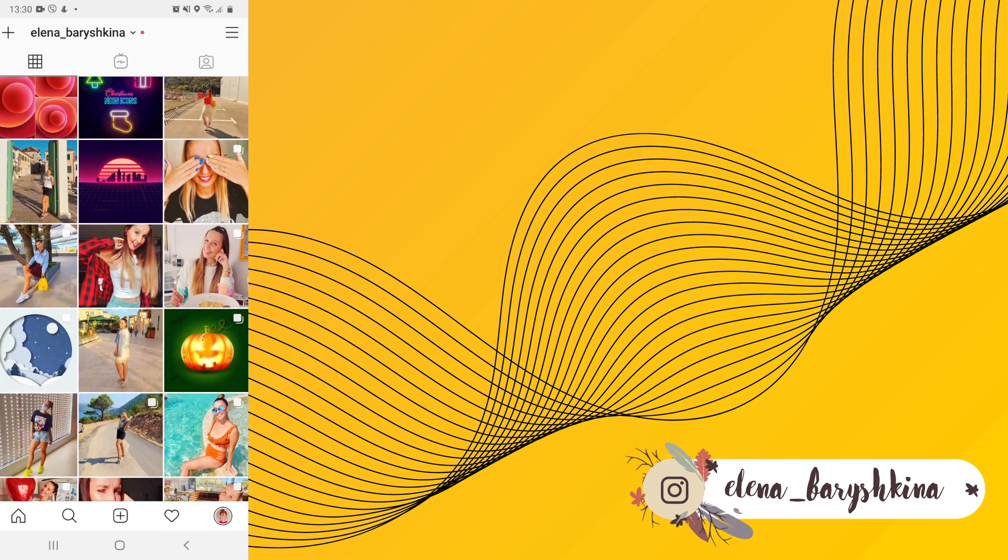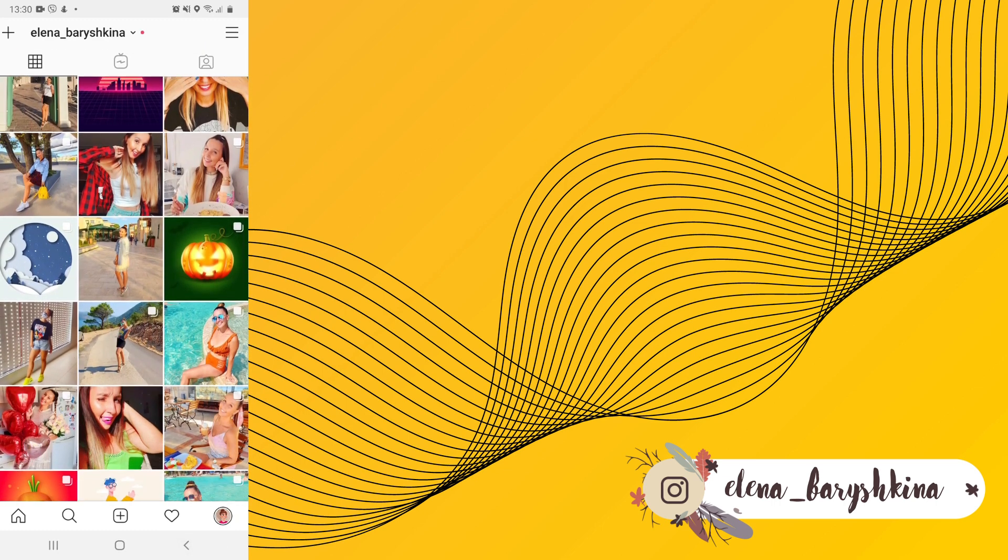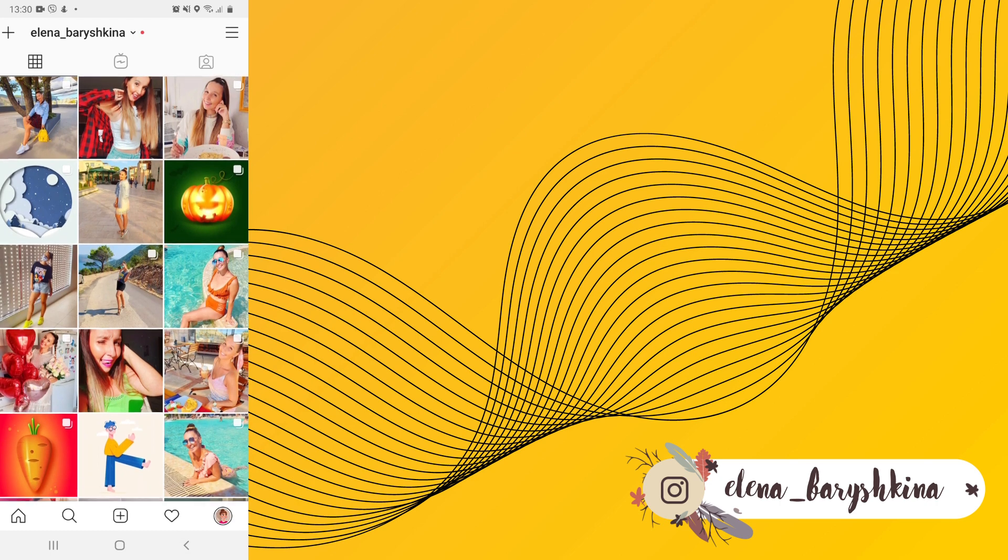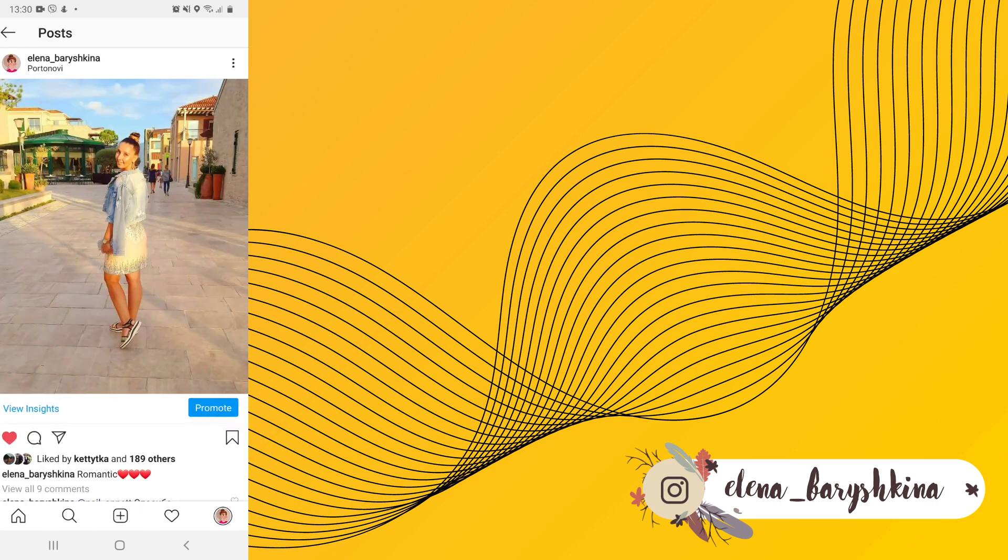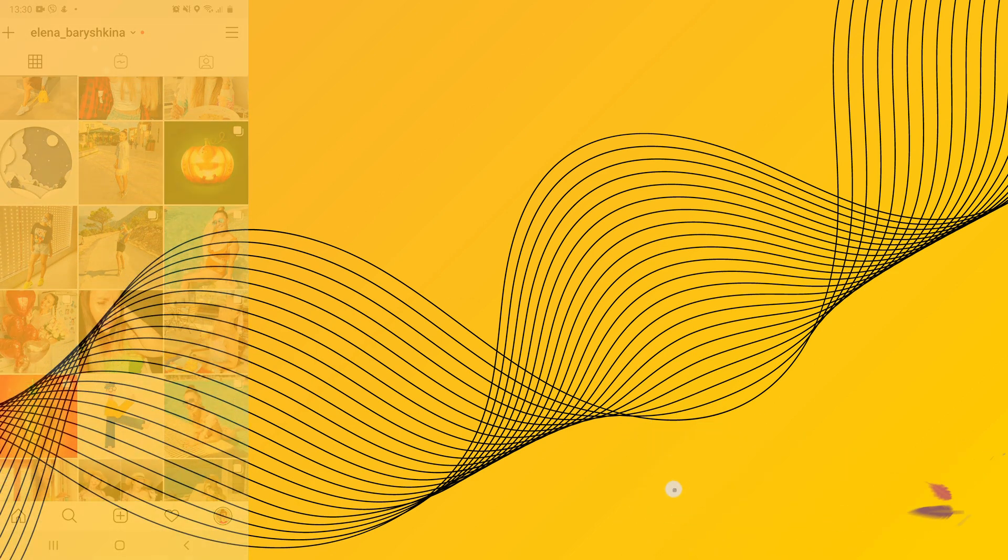Today we are going to create this background and this is thin geometry. It's one of the trends of graphic design in 2020, so if you're interested, please keep watching.